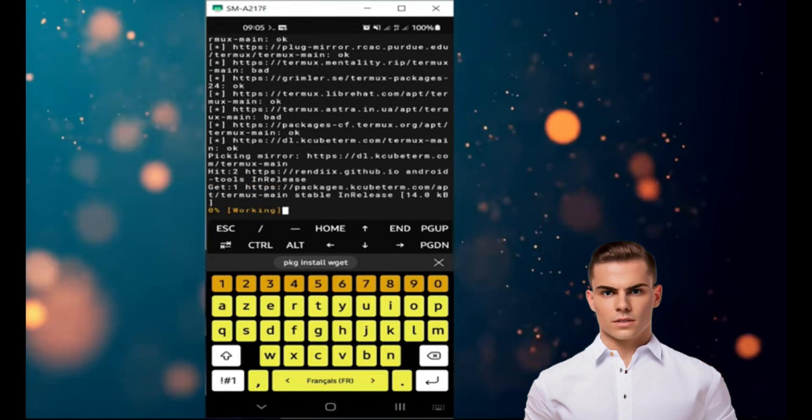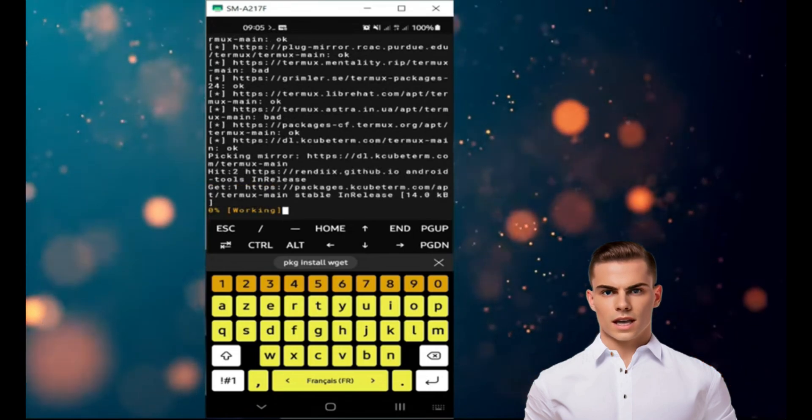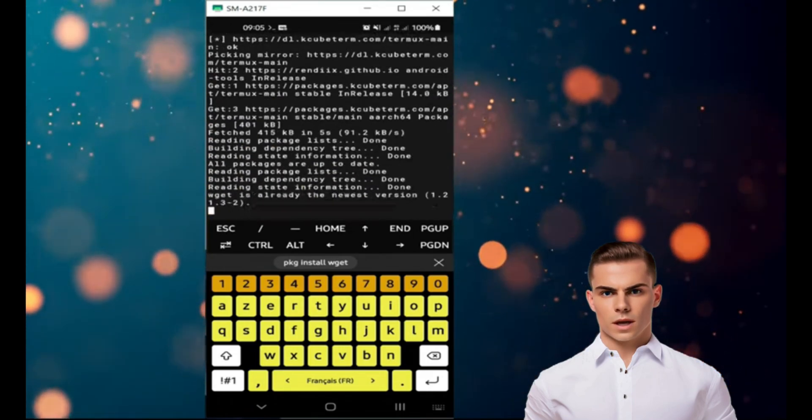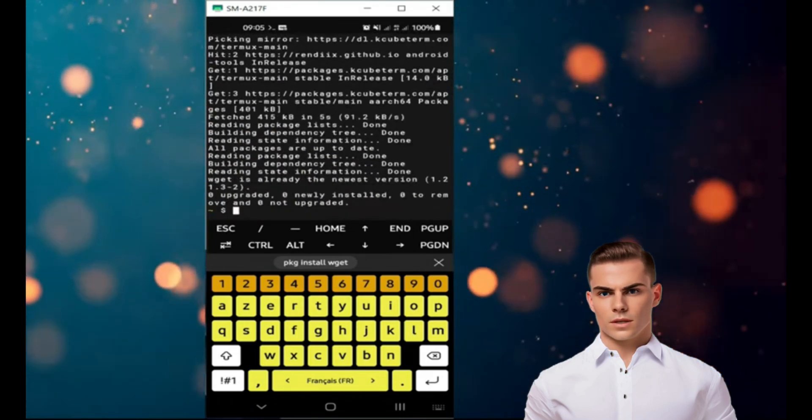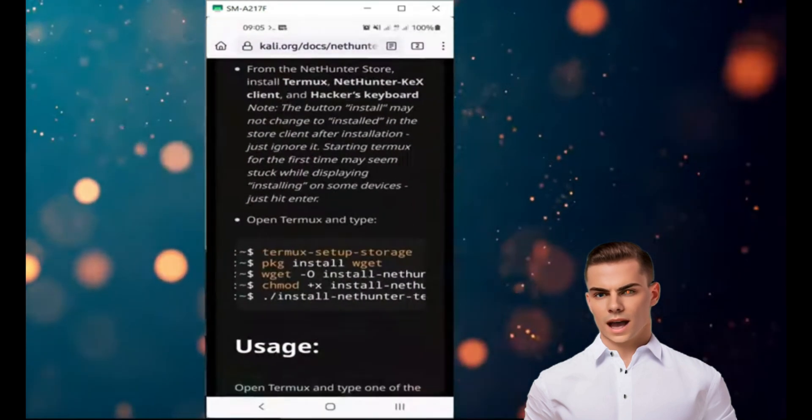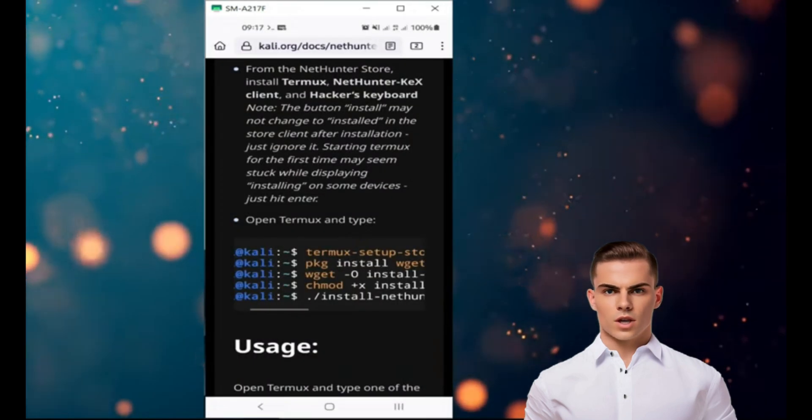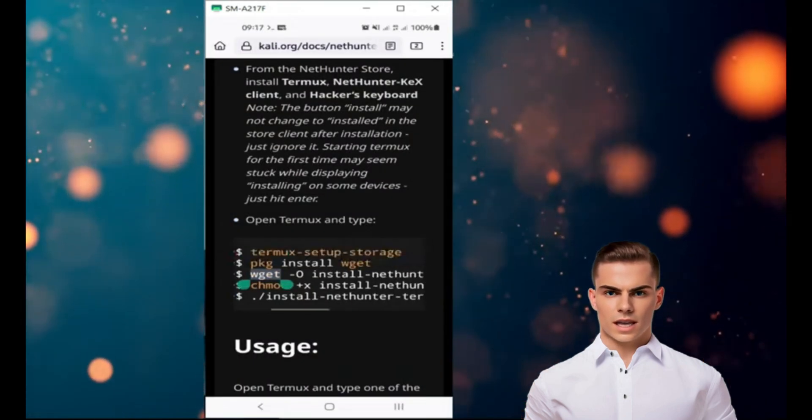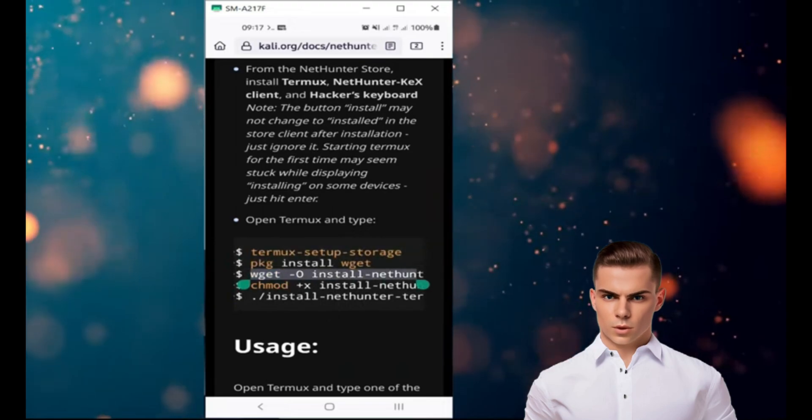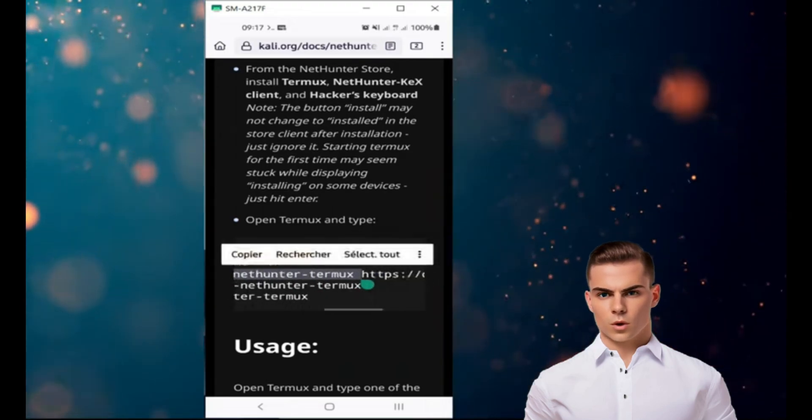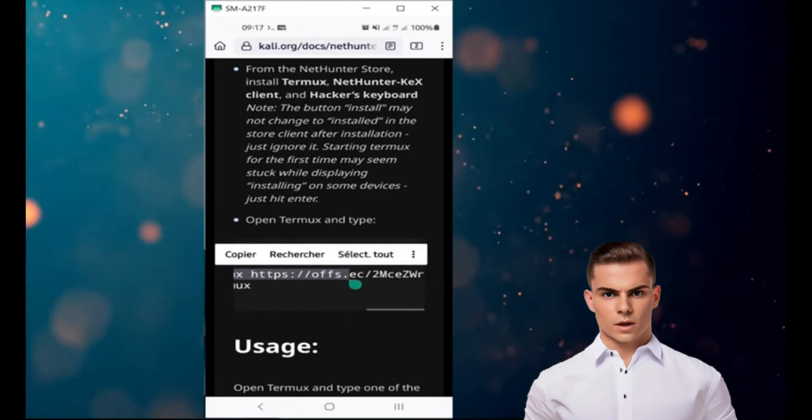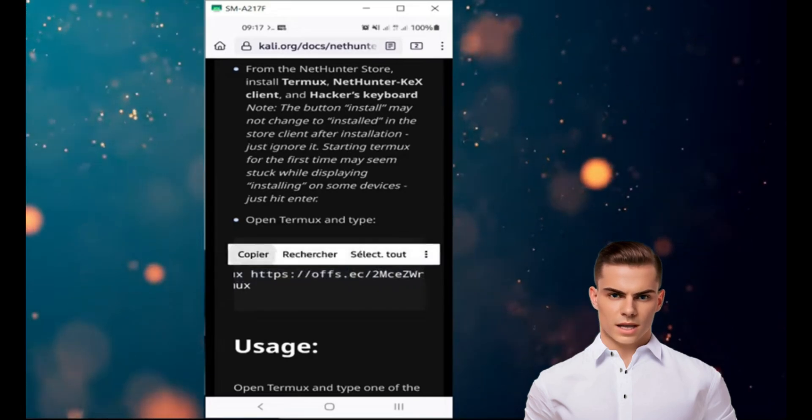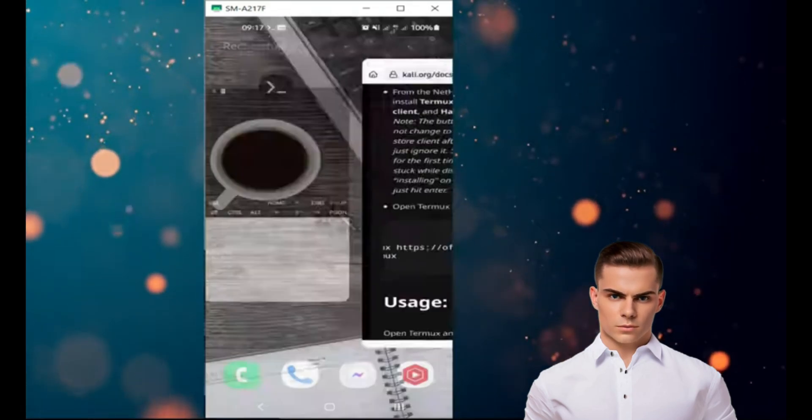After that, download the Kali NetHunter installation script for Termux. Type wget -O install-nethunter-termux https://ofs.ec/2msswr in the command line to download the script. This script will automate the installation process for Kali NetHunter.